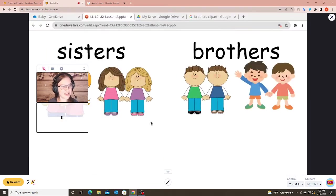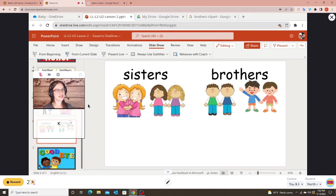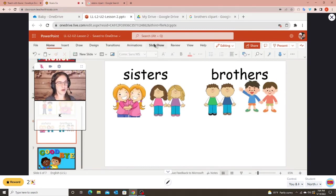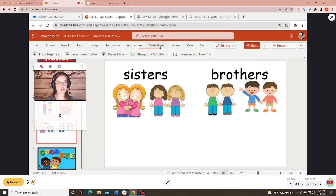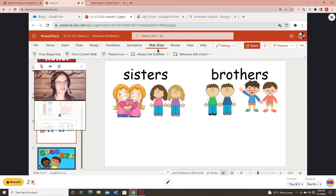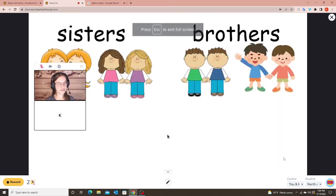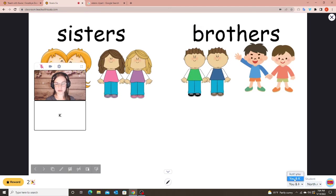Instead, click on 'Slideshow' and then 'From Current Slide.' Once you click that it'll stay selected, so you don't have to set it every time — just click the slideshow button and 'From Current Slide,' and it starts right where you left off.